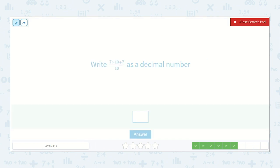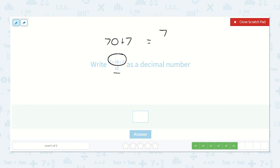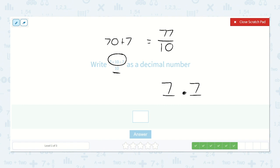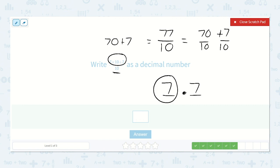Now we have more to solve. We need to solve this first and then put it over ten, then write it as a decimal number. Seven times ten is seventy, and then we add seven more, so that would be seventy-seven over ten — seventy-seven tenths. If we have seventy-seven tenths: as soon as we have ten tenths, that's one whole. So seventy tenths is seven whole, and then we would just have seven tenths left over. Seventy tenths plus seven tenths — seventy tenths is seven, and seven tenths would be point seven. So our answer is seven point seven.